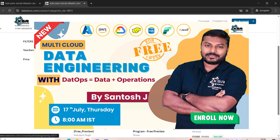Data Engineering is the highest paying job in the current data market. For those wanting a high package at a good company, this is the course to opt for. The batch starts on July 17th. We've also added a new update: DataOps as an additional skill. Companies now expect you to deploy pipelines to production, so we teach both data engineering and deployment — meaning you can handle production deployments yourself without relying on a separate DevOps person.